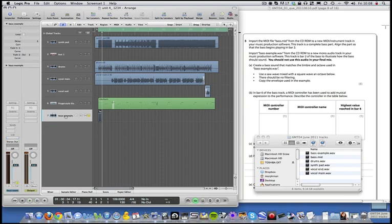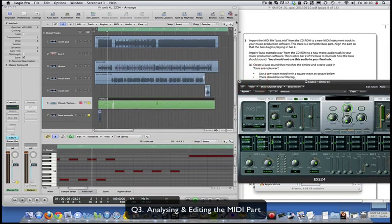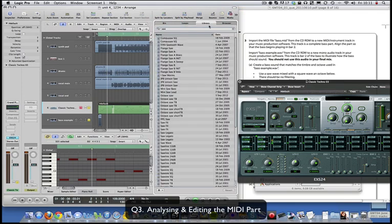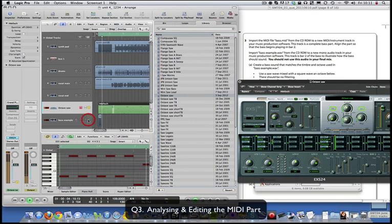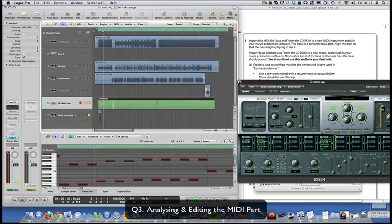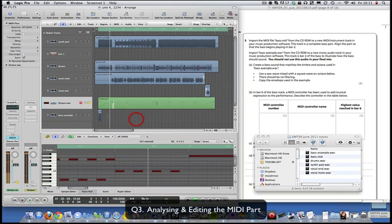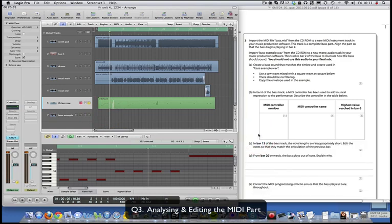Create a bass sound that matches the timbre and octave used in the bass example. Open up the media browser and search for 'saw' - try 'octave saw'. The EXS24 is always a good place to go to. Create the bass sound using a saw wave mixed with a square wave an octave below - there should be no filtering. Copy the envelope used in the example.